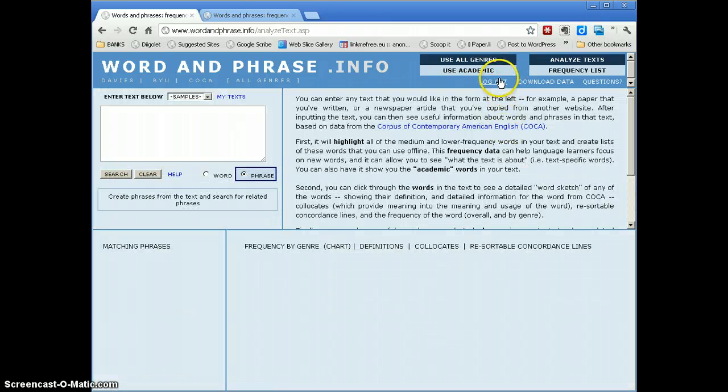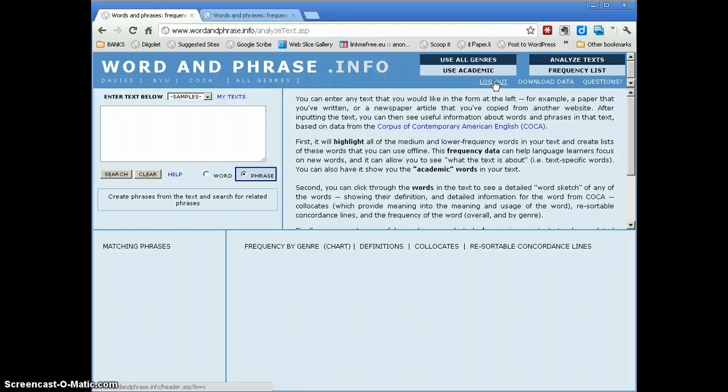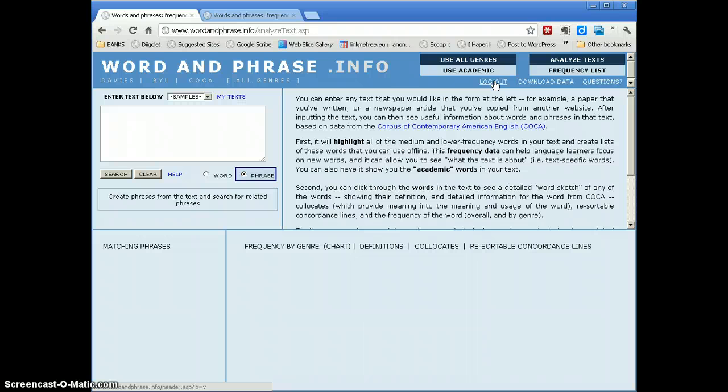When you do it, you'll have a login button. You need to create an account and log in when you use this. It's free. You don't have to worry about that. Mark Davies just wants to know who's using his site and what they're using it for.